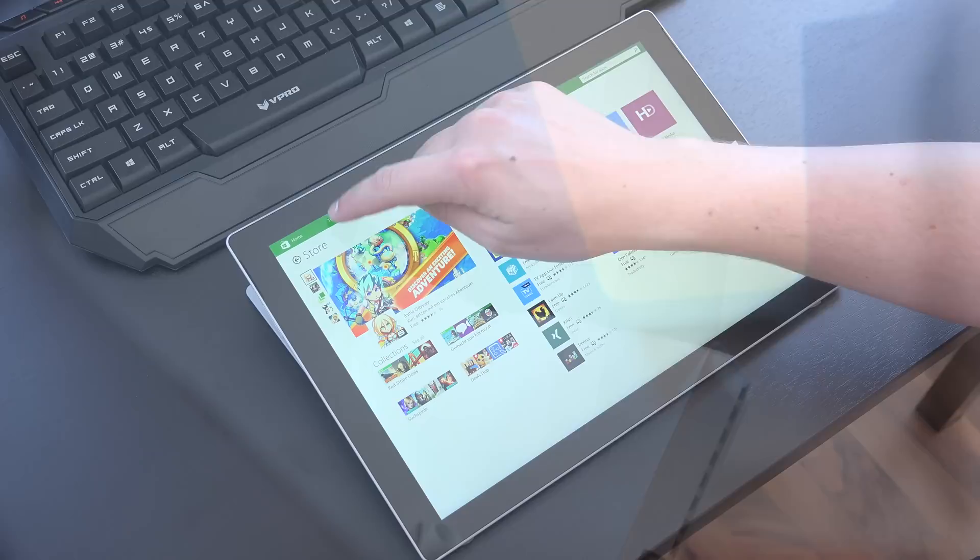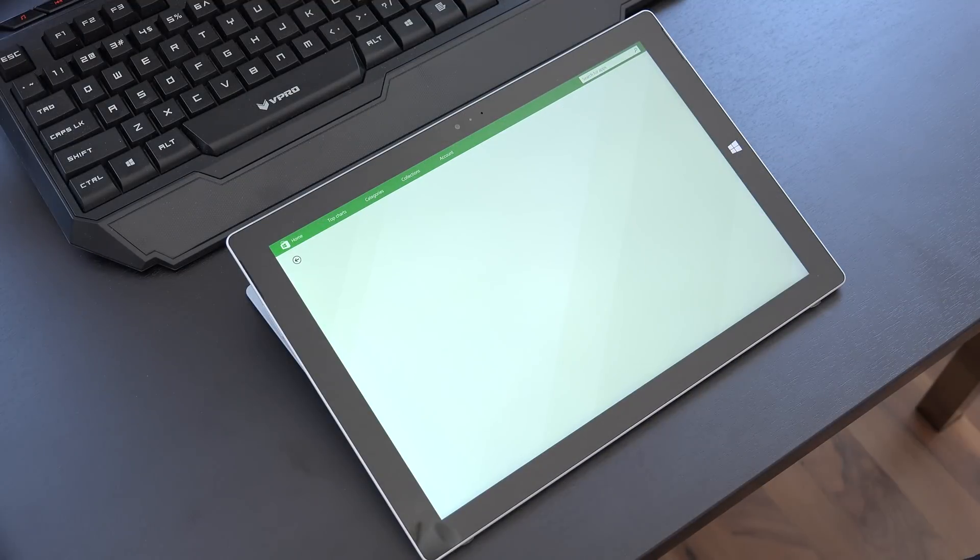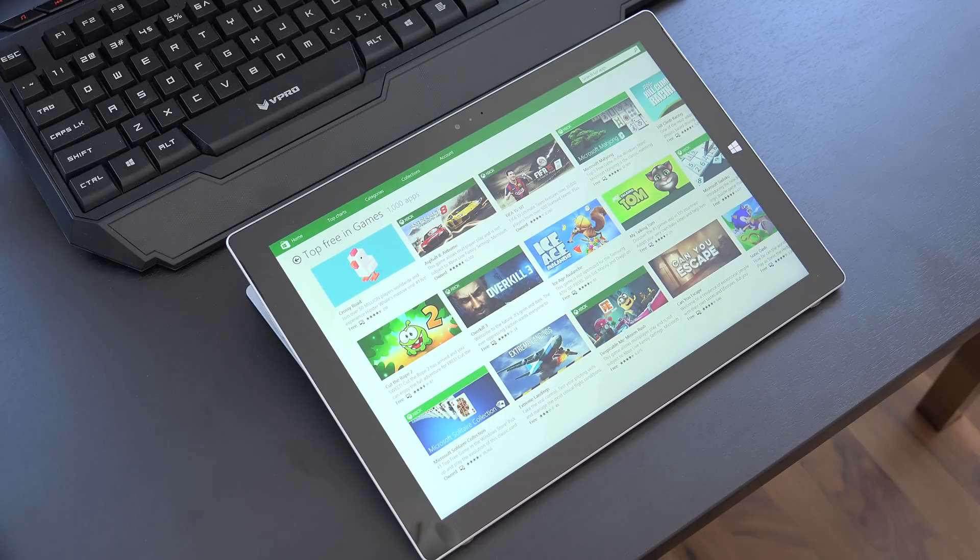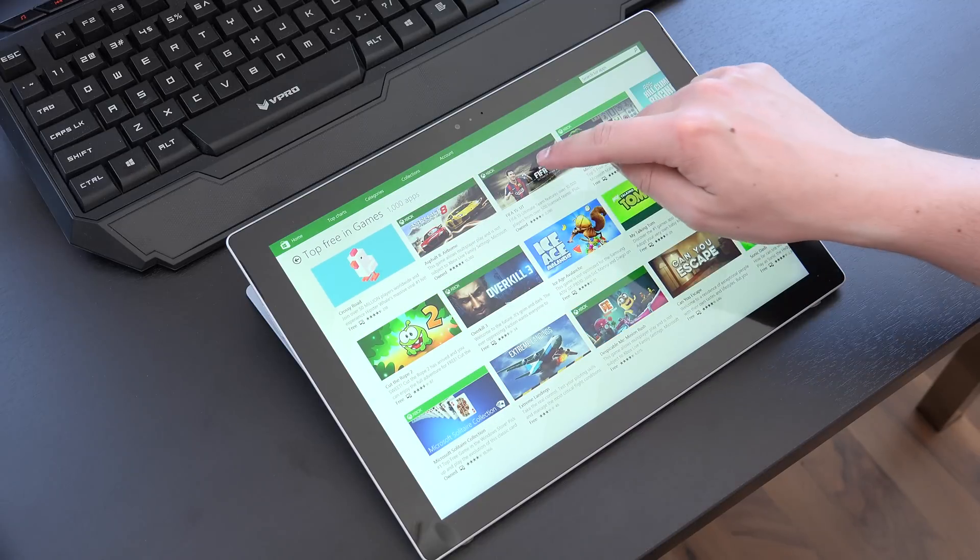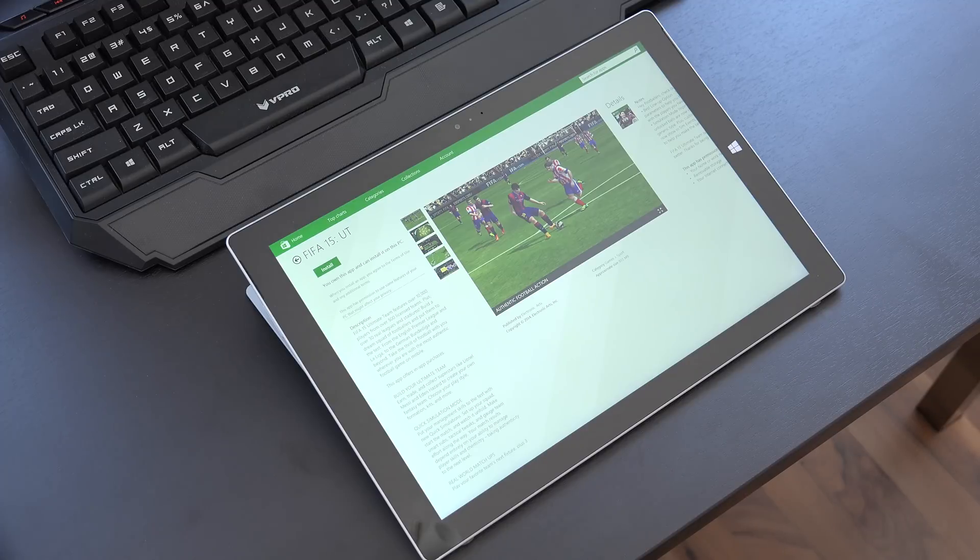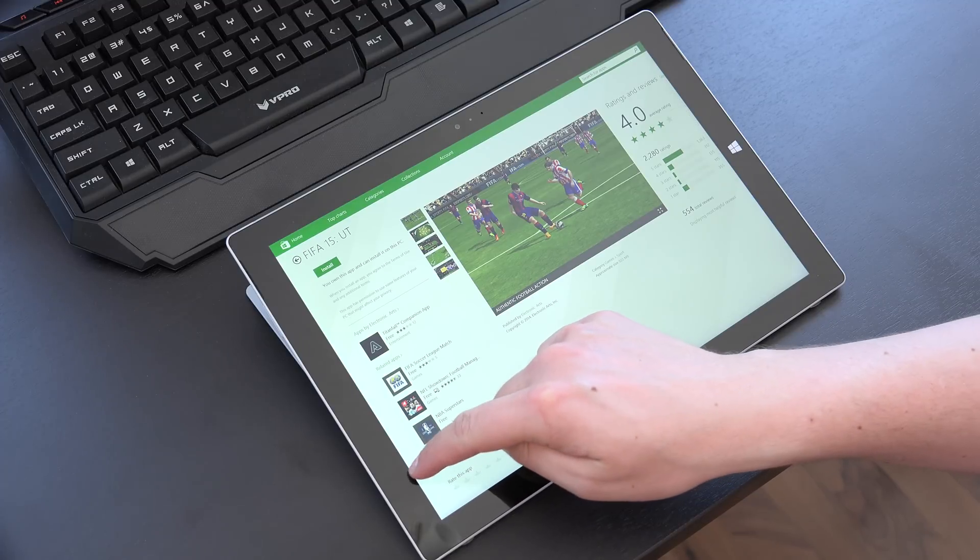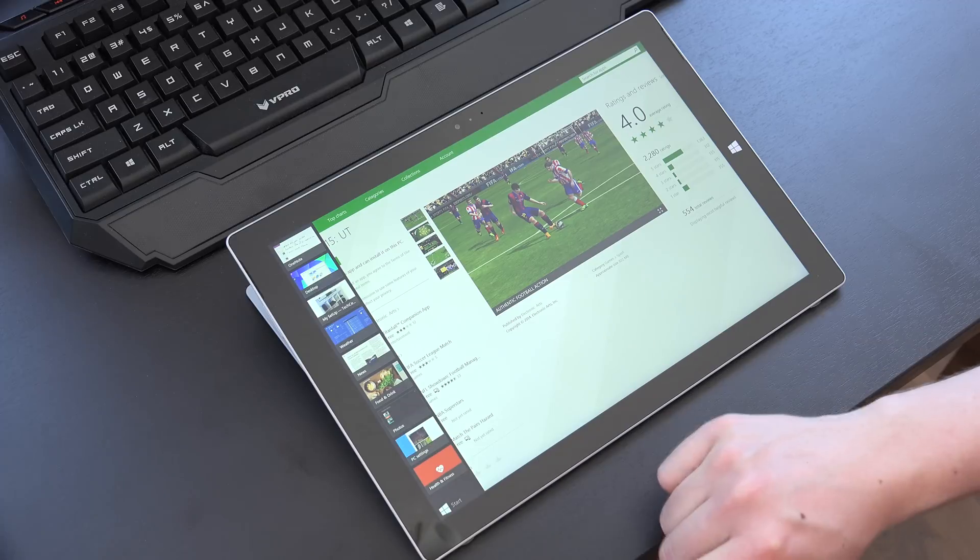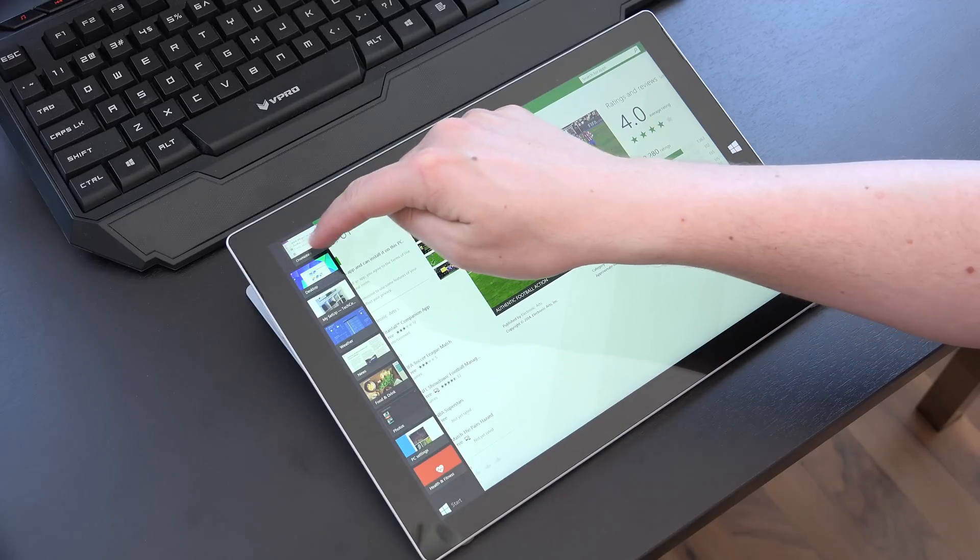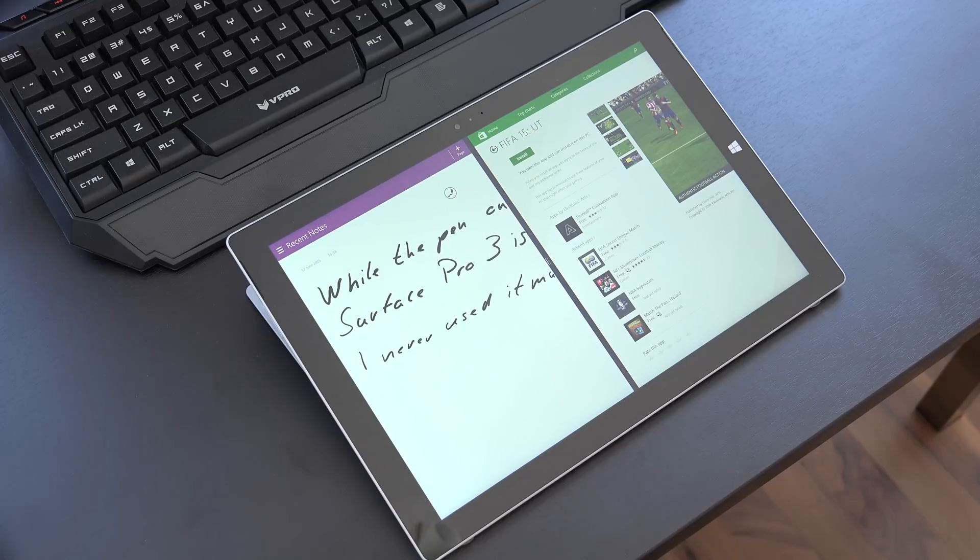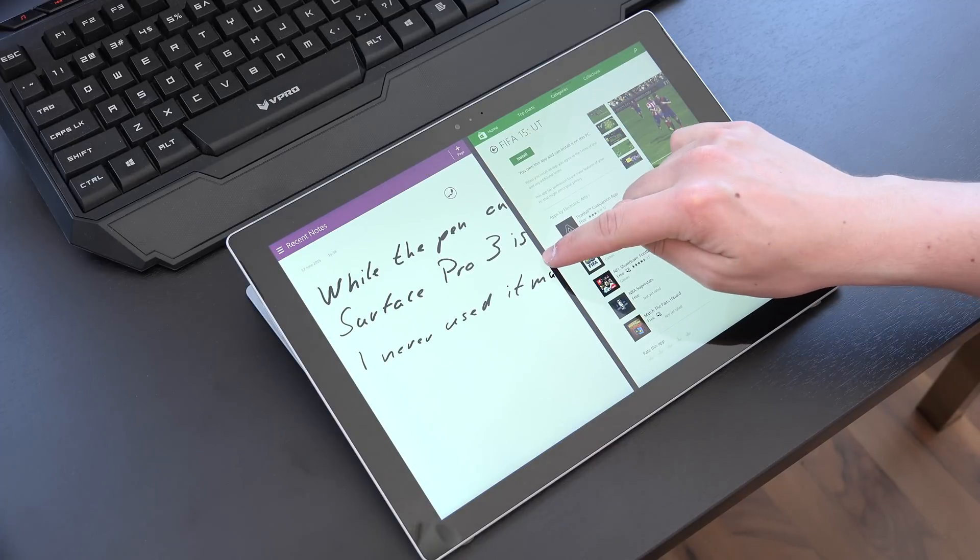While I've heard bad things about the Surface Pro 3 display in the past, I certainly didn't find anything to complain about. I think the 12 inch diagonal is perfect for the full Windows experience and especially with the new 3x2 aspect ratio it's much better than just a regular 10 inch display with a 16x9 aspect ratio.